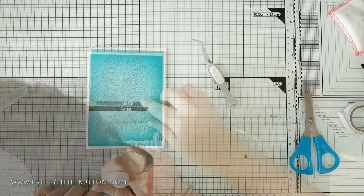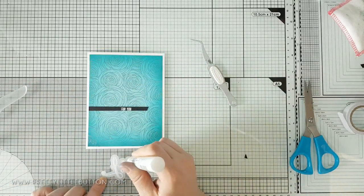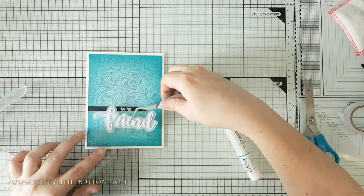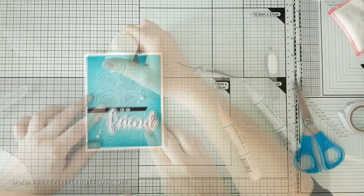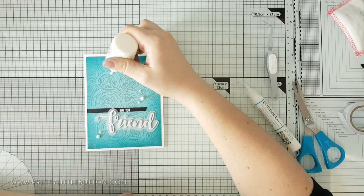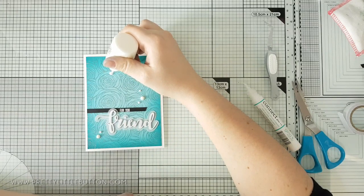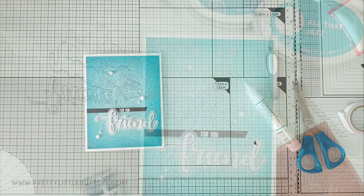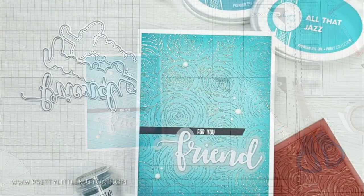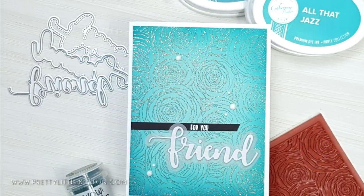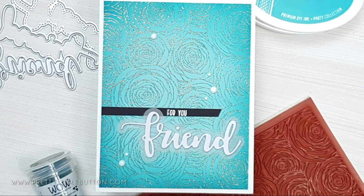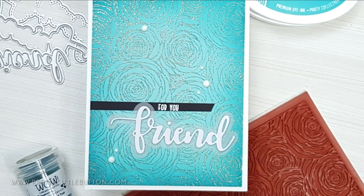The sentiments were adhered to the card with Gina K connect glue and to finish the card off I added a selection of white gloss nouveau drops in odd numbers to help lead the eye around the card. This Long Island teal embossing glitter is stunning when it catches the light.